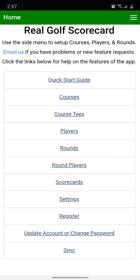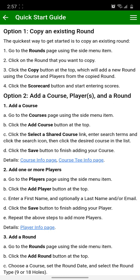Welcome to the RealGolf Scorecard app. I'm going to show you a few features of the app. On the home page, click the Quick Start Guide. Option 1 is for copying an existing round. That's the quickest way to get started, but we're going to go with option 2 to create our first round in the app.